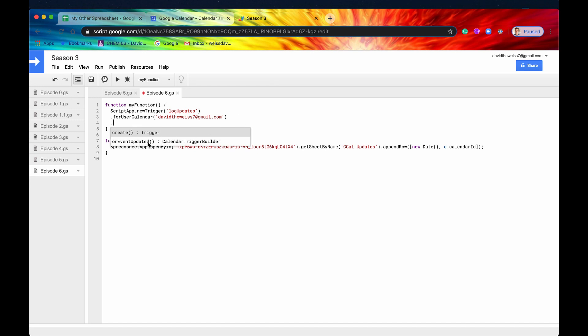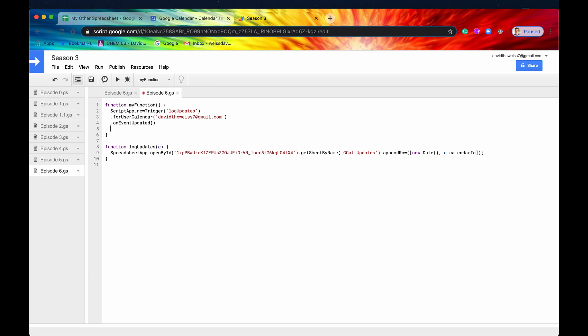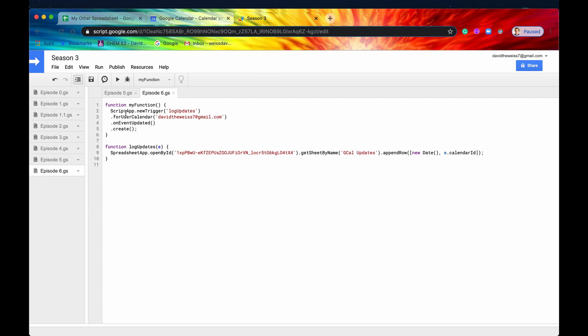And then we'll say on event updated. So this is going to be our trigger. This is going to be our method. And then we'll drop a line again. We'll hit create. Tap that semicolon key. Hit save. And then we'll run it.